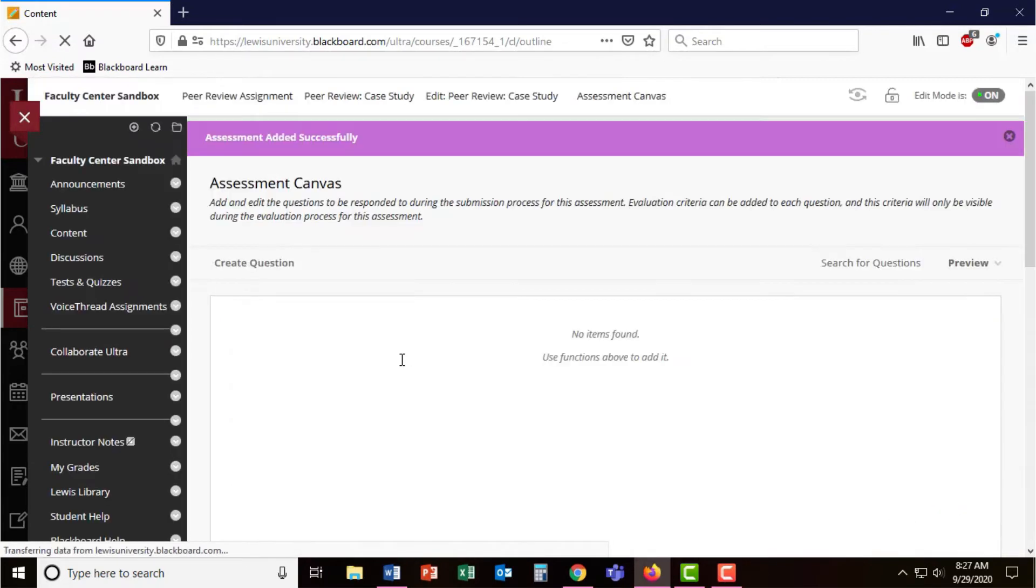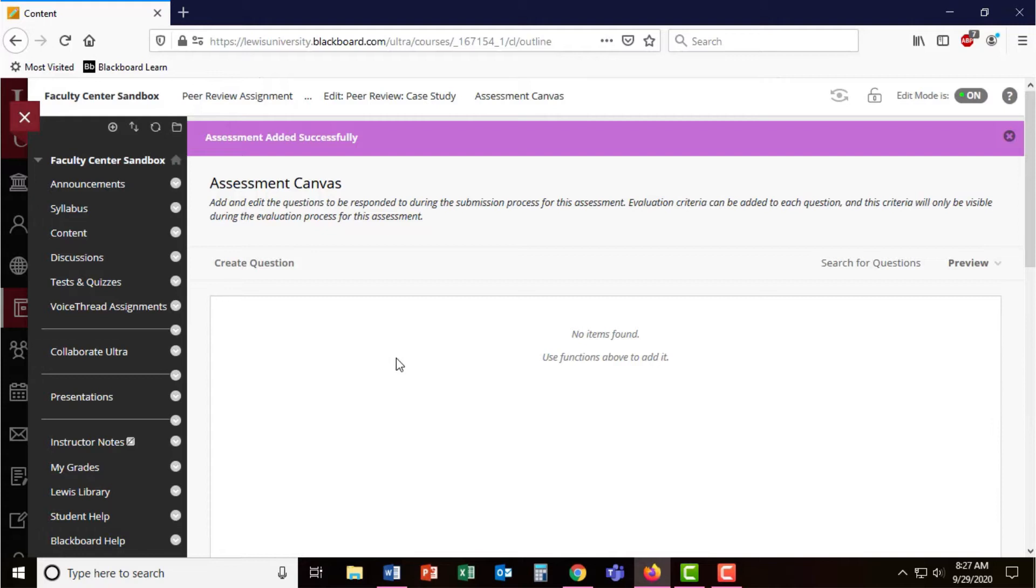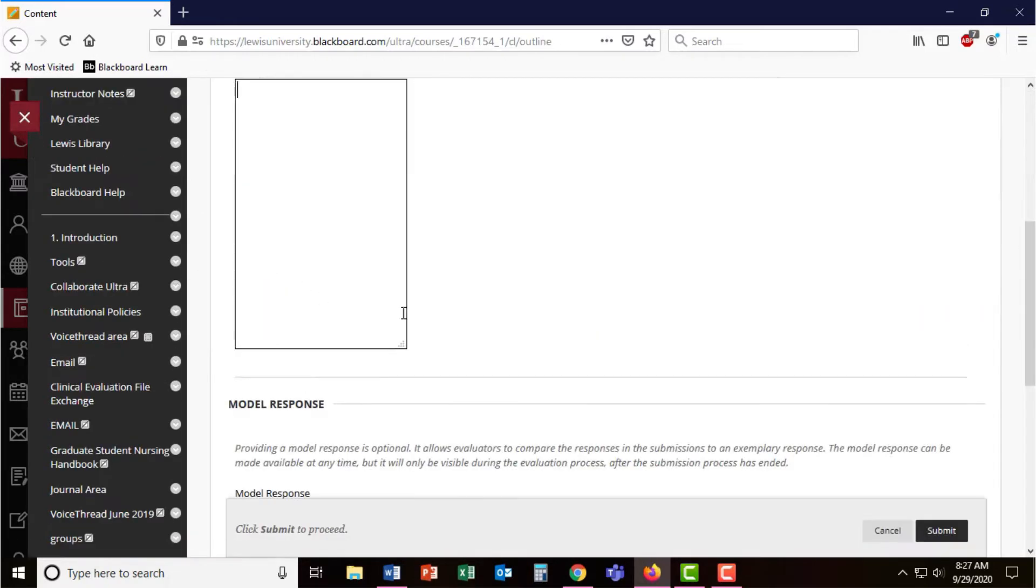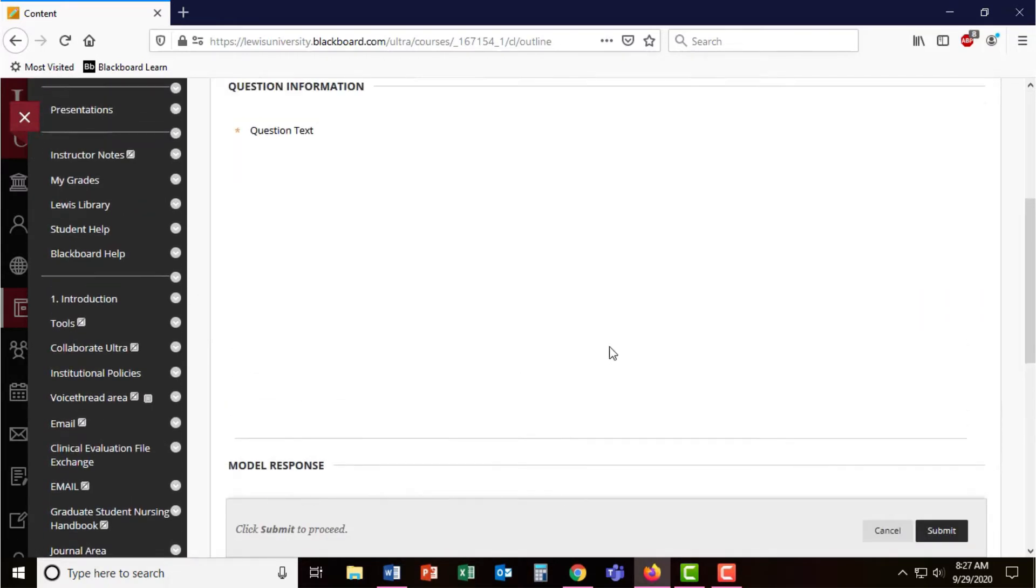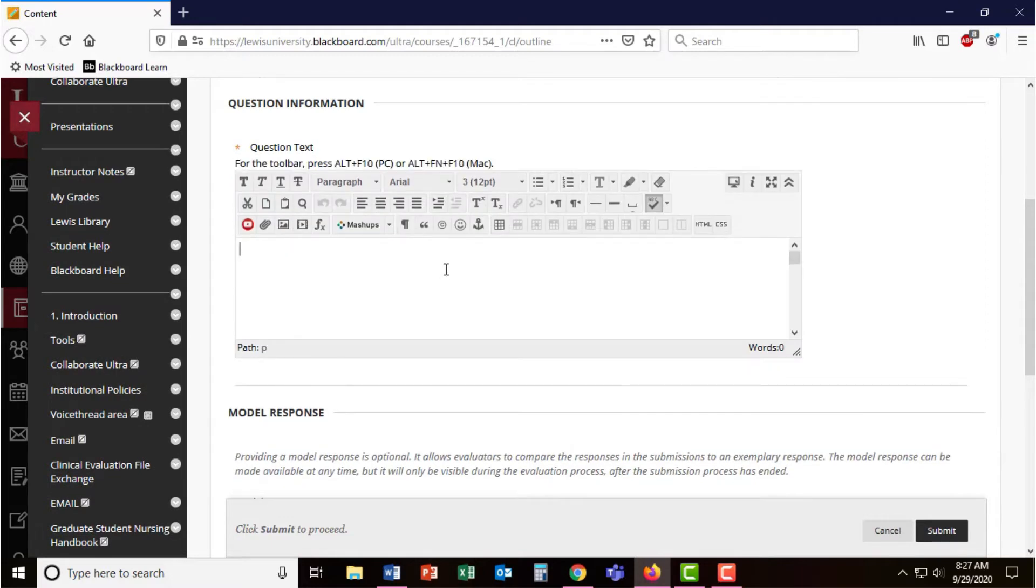Now that you've created the assessment, you're going to create questions for students to respond to in their initial submission. In this first question, I really just want students to upload their paper. Upload your case study.